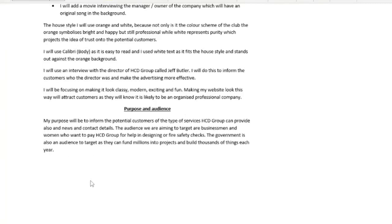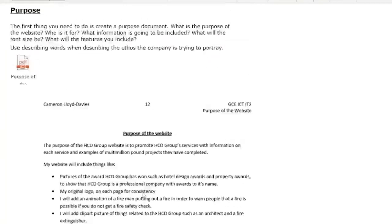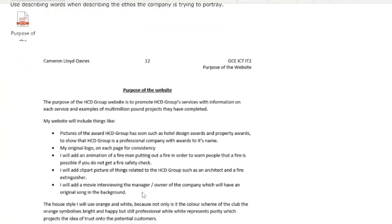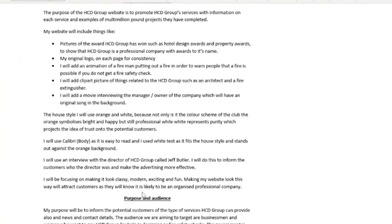And there's just a little description at the bottom about the purpose — to inform potential customers of the HCD group — and it gives some contact details and a bit of extra information about what will be within the website. So that is your purpose of the website, and that is worth one mark.